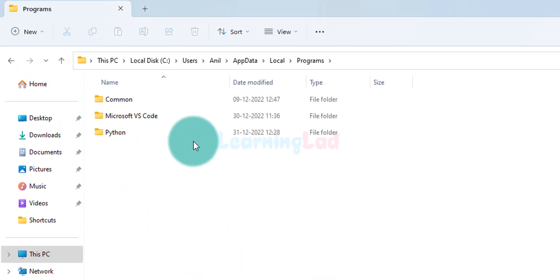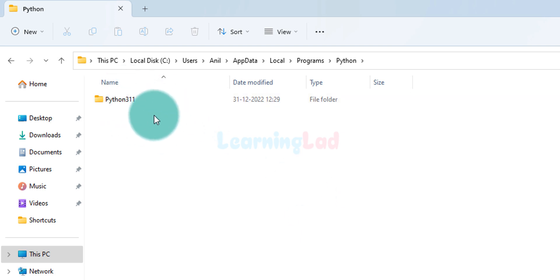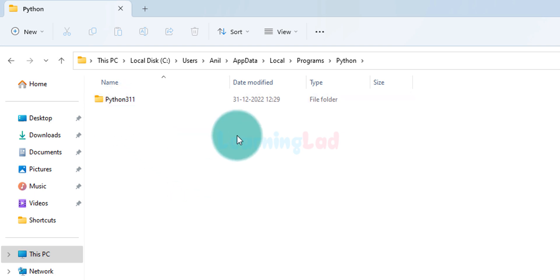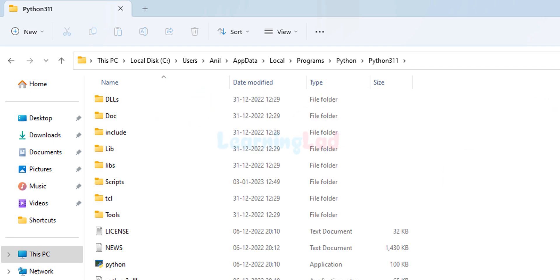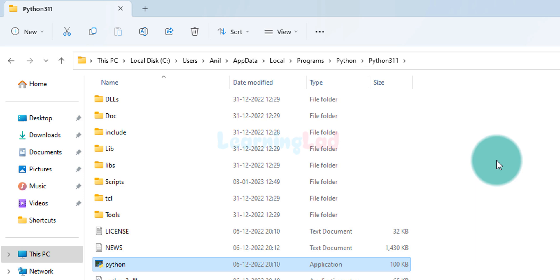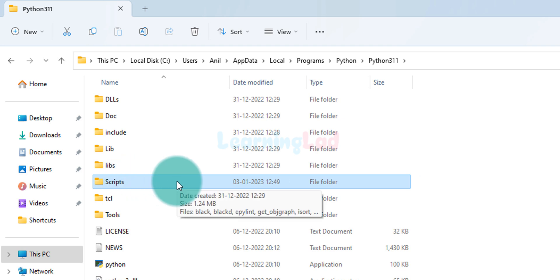Here we can find a folder called Python — we open it. Inside there is another folder whose name begins with 'Python' followed by a number, which is the Python version installed. In my computer Python 3.11 is installed, so I see '311'. The number will be different for you depending on your version. We open that folder, and here we can find the Python application. We need to add the path of this folder to the PATH environment variable. Along with that, we also need to add the path of the Scripts folder, which contains programs like pip.